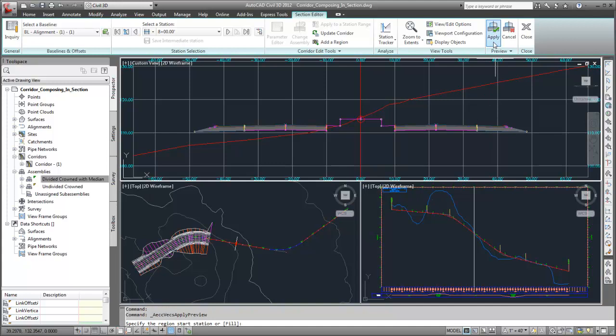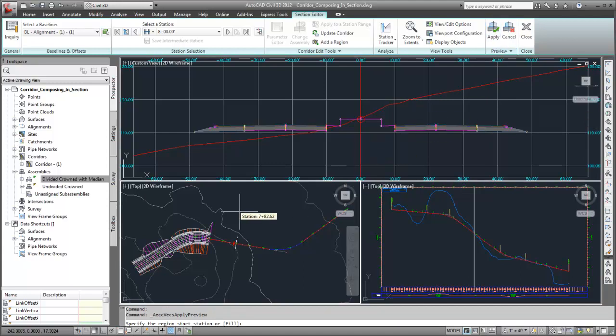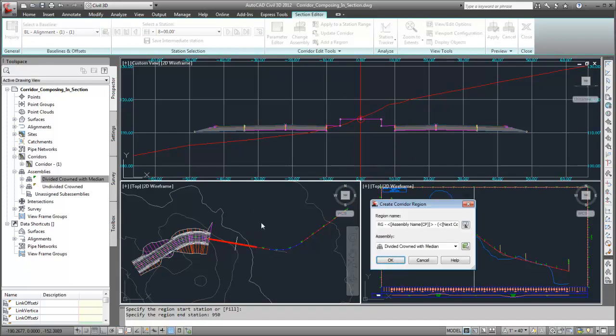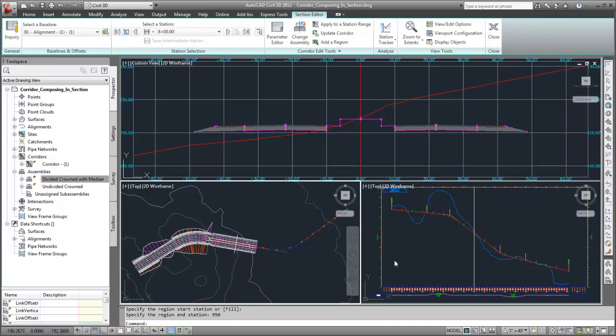I'll apply the previewed assembly, specify the station range to apply the assembly, and confirm the region name and assembly selection. Notice that I did not specify surface targets for the region. I will assign the targets in a moment.